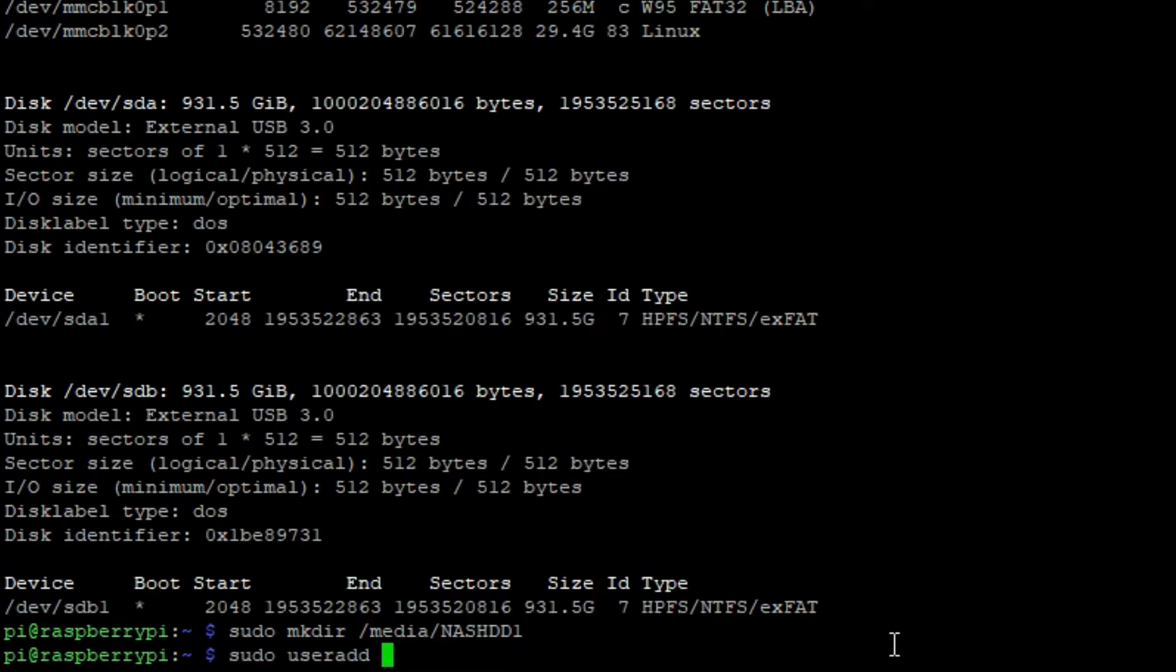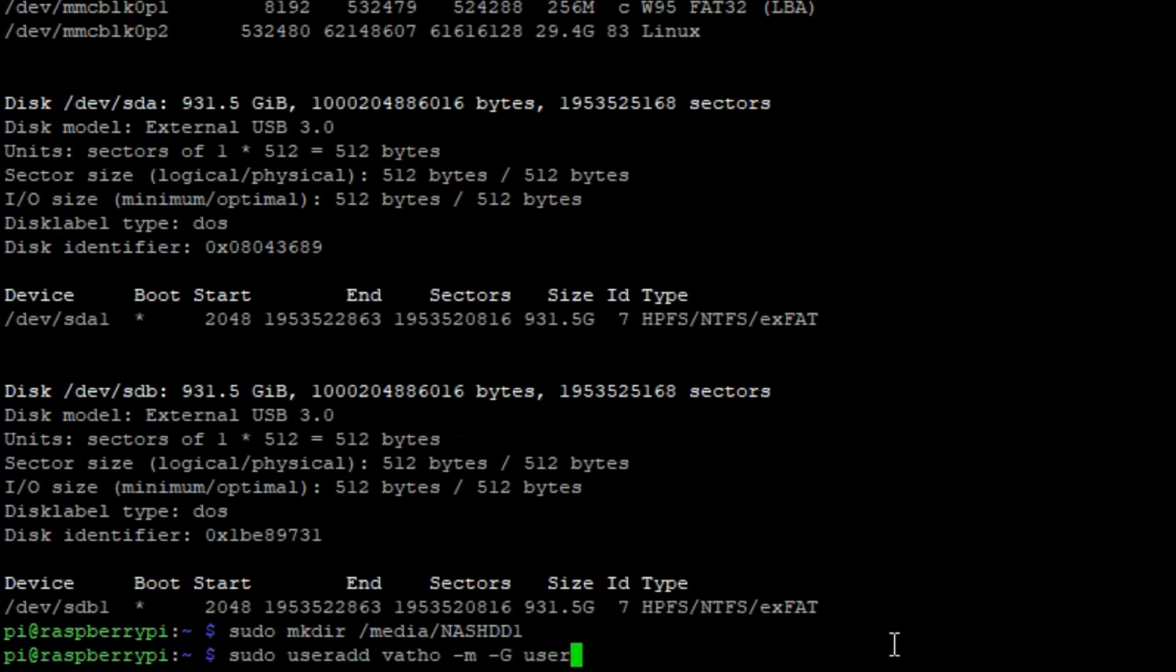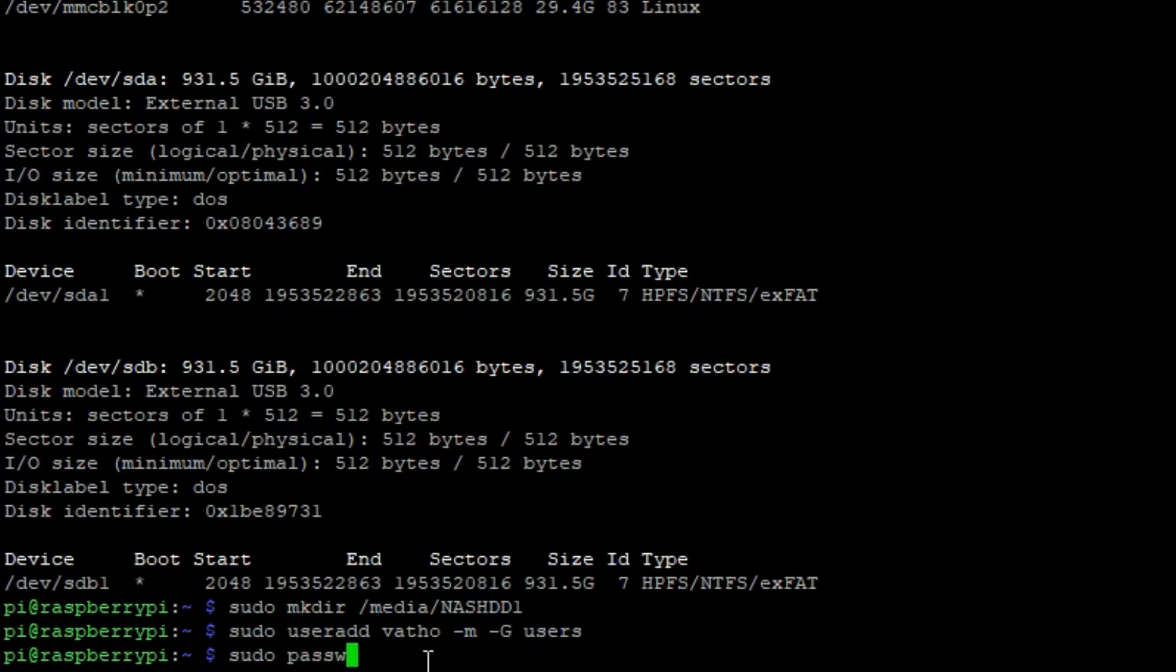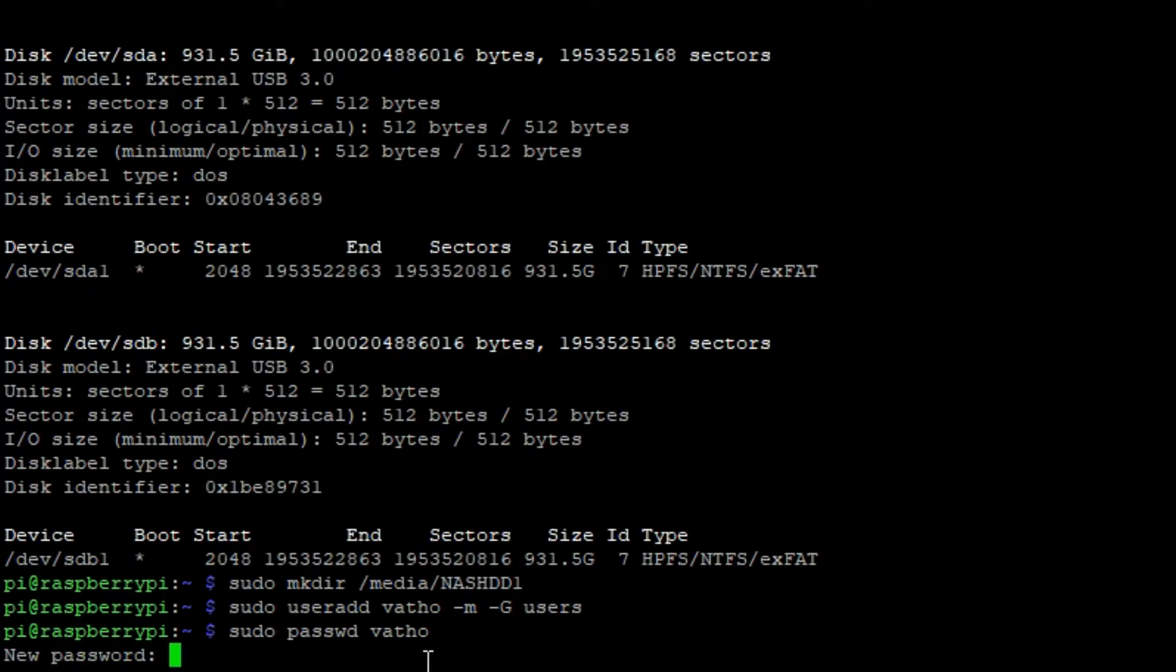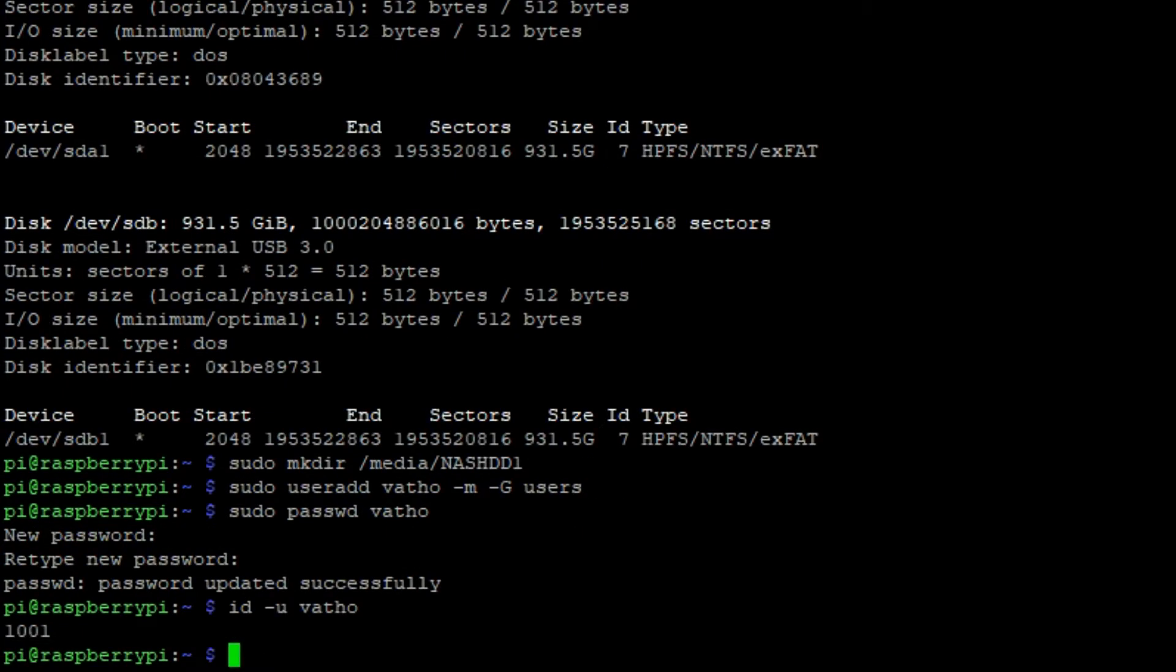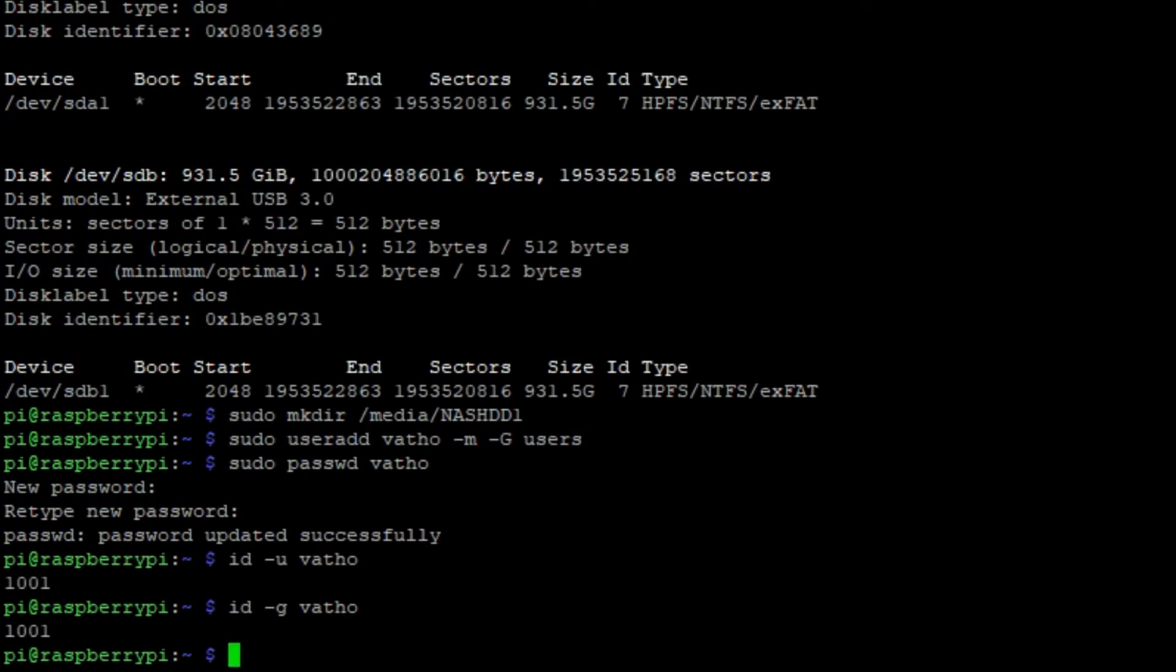Now let's type in sudo useradd vatho -m -G users. Now type in sudo passwd vatho and now you can set your own password for the user vatho, or in your case your username. After that you can type in id -u and your username, in my case vatho, and now I have the four digits. Do the same for id -g vatho and you should note down those numbers.